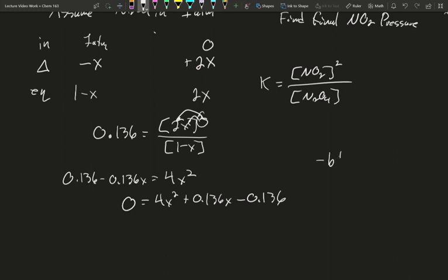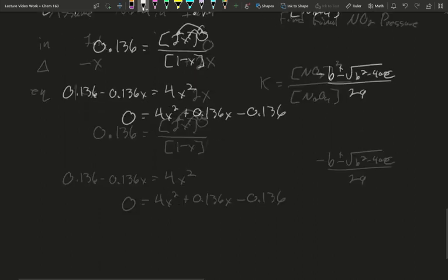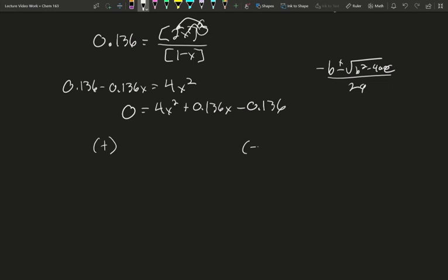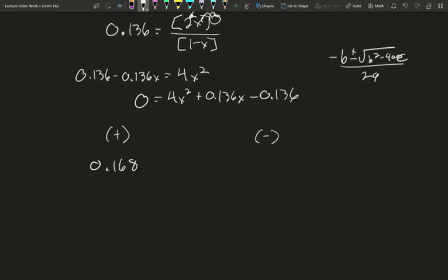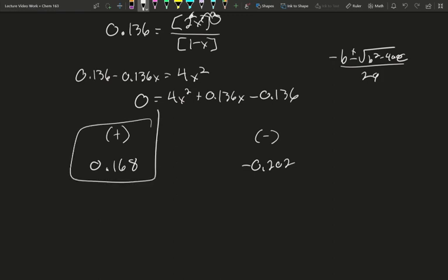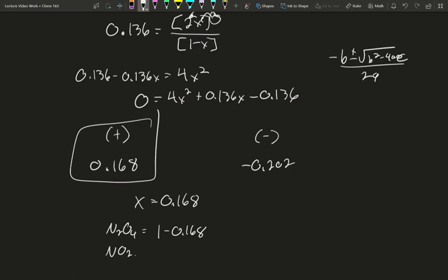The quadratic formula is negative b plus or minus the square root of b squared minus 4ac, all over 2a. Calculating these out, the positive option gives us 0.168 and the negative option gives us −0.202. Since x can't be negative — that would mean generating more starting material from nowhere — the only chemically sensible answer is the positive 0.168. So x = 0.168, which means the partial pressure of N₂O₄ equals 1 minus 0.168, and the partial pressure of NO₂ equals 2 times 0.168, which is 0.336. N₂O₄ partial pressure is 0.83.